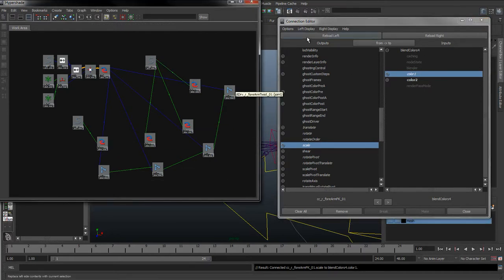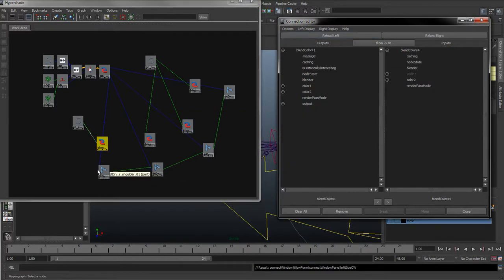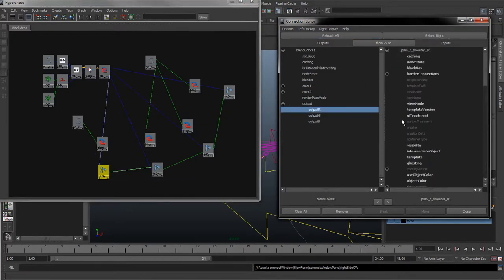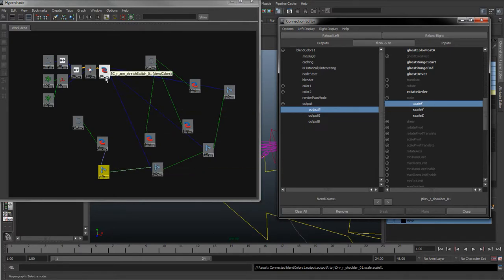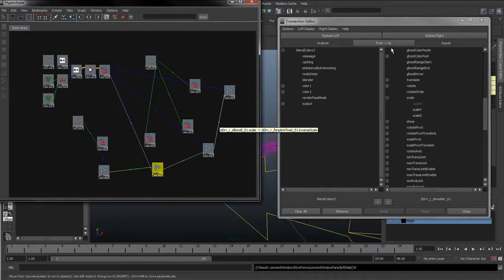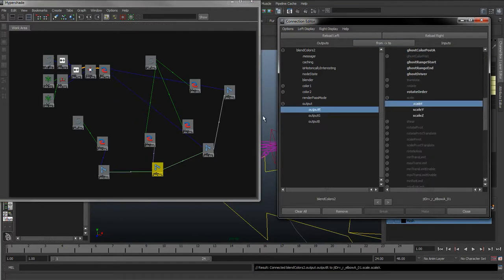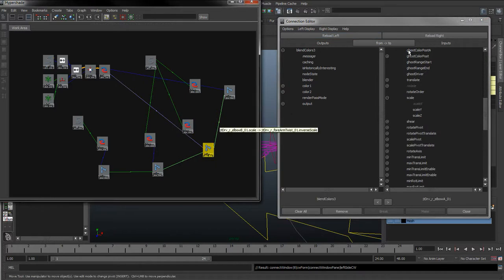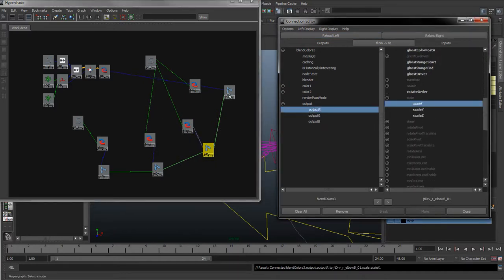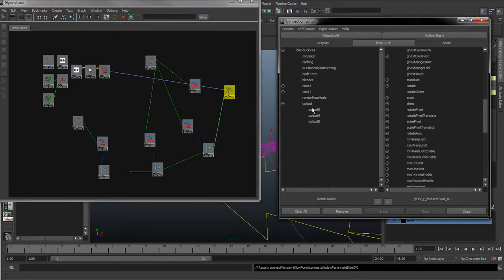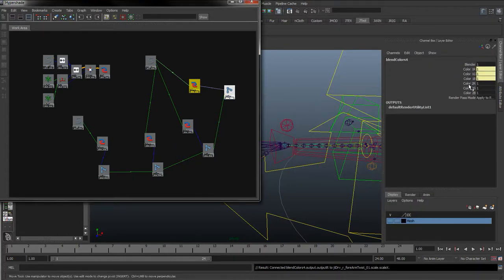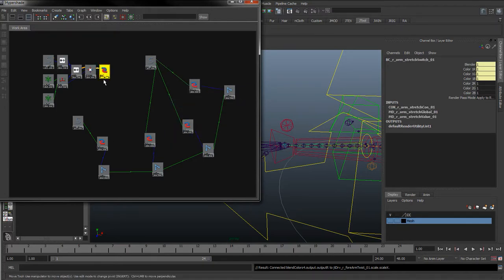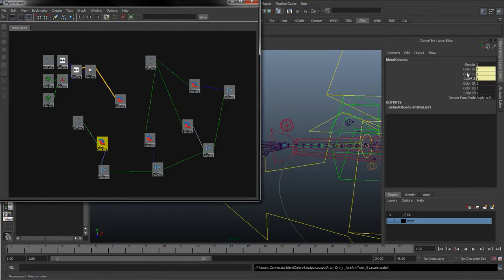Now I'm going to do the connections. I select the first blend colour, reload left, select the next, reload right, and take the output R — put that into the scale. Remember it's been constrained already, but we can just click scale X to recreate that link. That deletes the link to the IK stretch up here. Do the same for the remaining blend colours: reload left, reload right, take colour R to scale X for each one — forearm twist, elbow, and shoulder joints. So now we've got the colour 2 in here, which we're going to set to the IK stretch — the top one we're working with is FK.